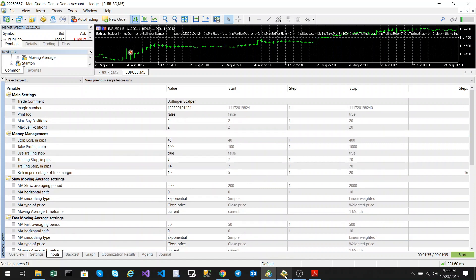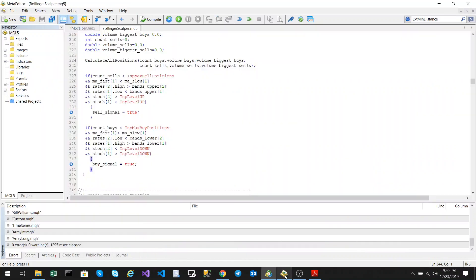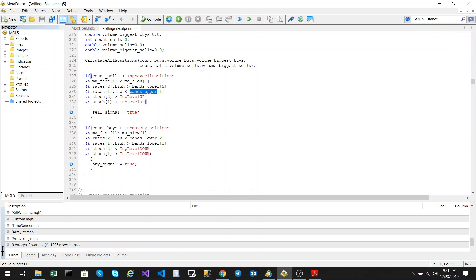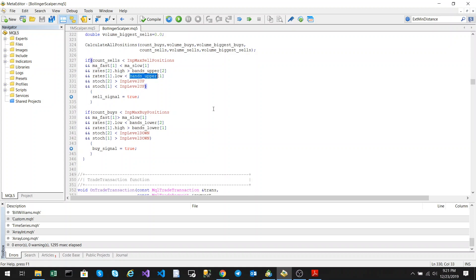Let's look at a sell entry. A sell position is entered when the fast moving average is below the slow moving average, two candles back is above the Bollinger upper band, and the previous candle is below the upper band.